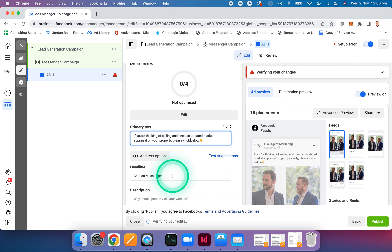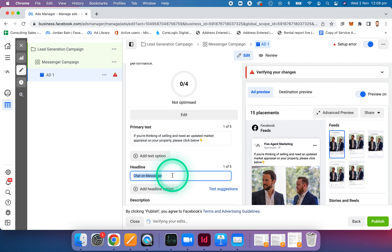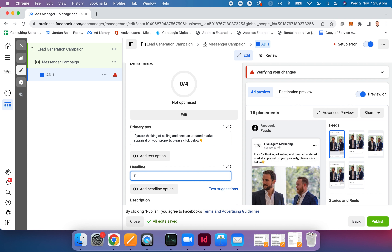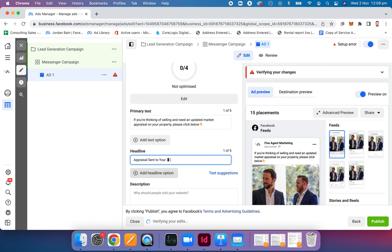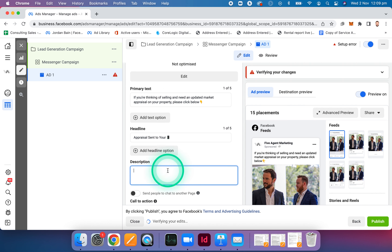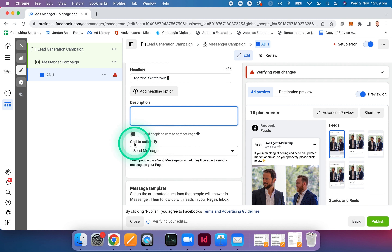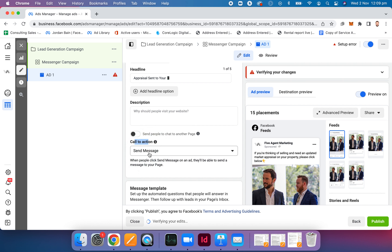For the headline, let's go with something like 'Appraisal sent to your mobile' with a phone emoji. I'm just trying to give you a quick snapshot — you can do whatever you like. Description, I generally just leave that empty. Then of course we have the call to action. In this instance, we're going to do send message — so it's going to go to Messenger. It's going to be a Messenger lead form. We're going to create a new message template — go create.